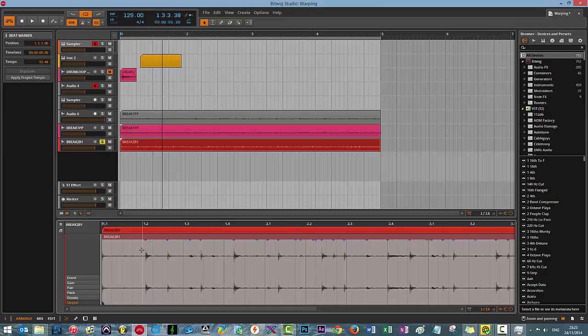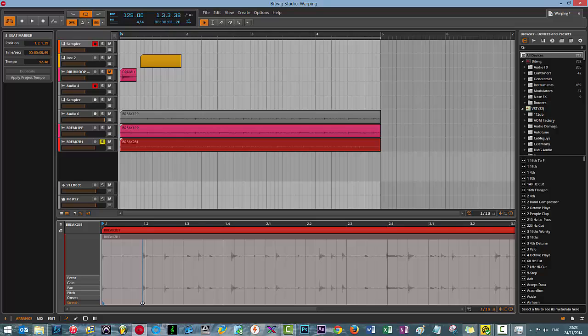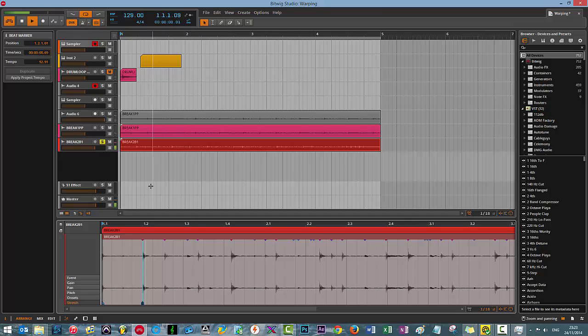Okay, so what you want to do is you want to double click where you want the warping to begin. So I'm going to double click on the transient here. Cool. And then it's as simple as this. Drag the marker. And there you go. The hit is now on the grid. So we'll just play that.